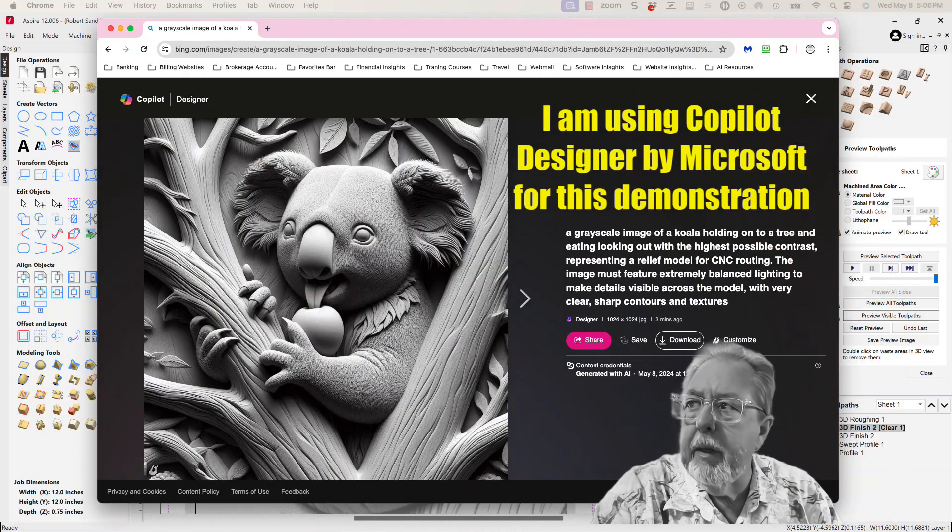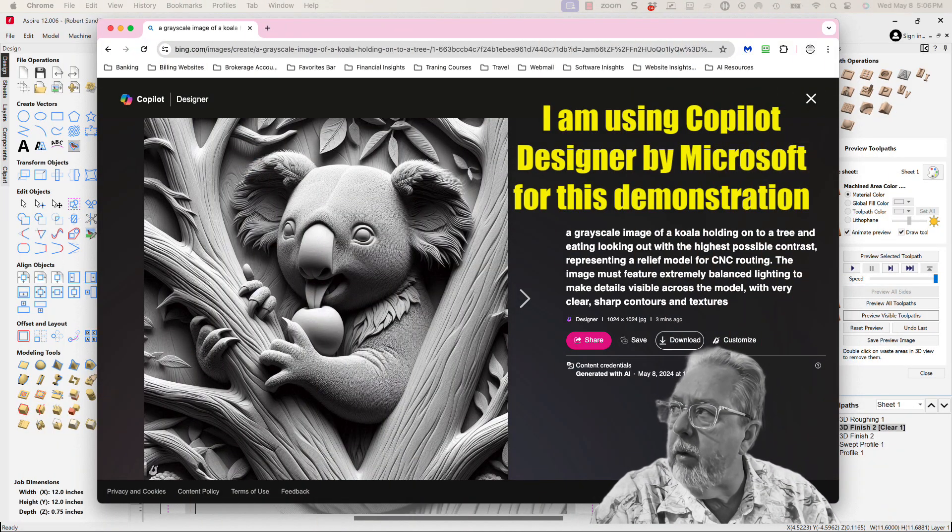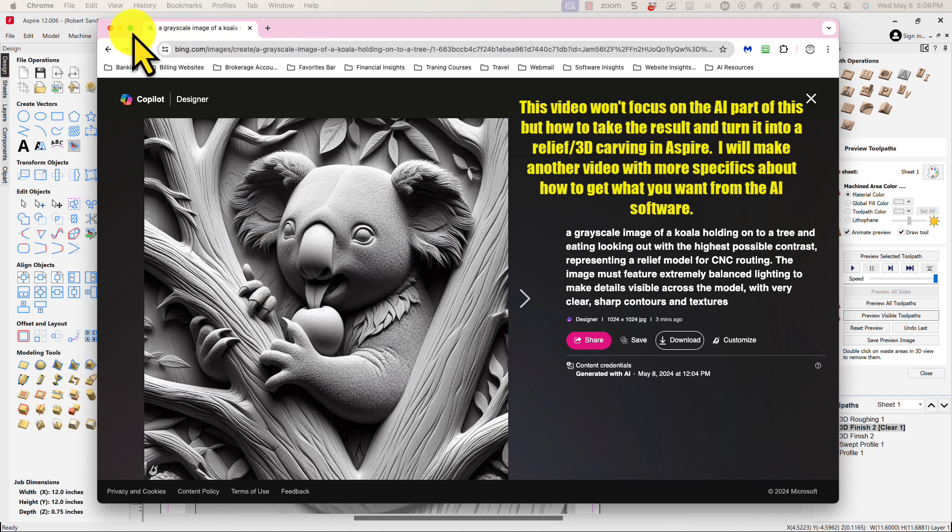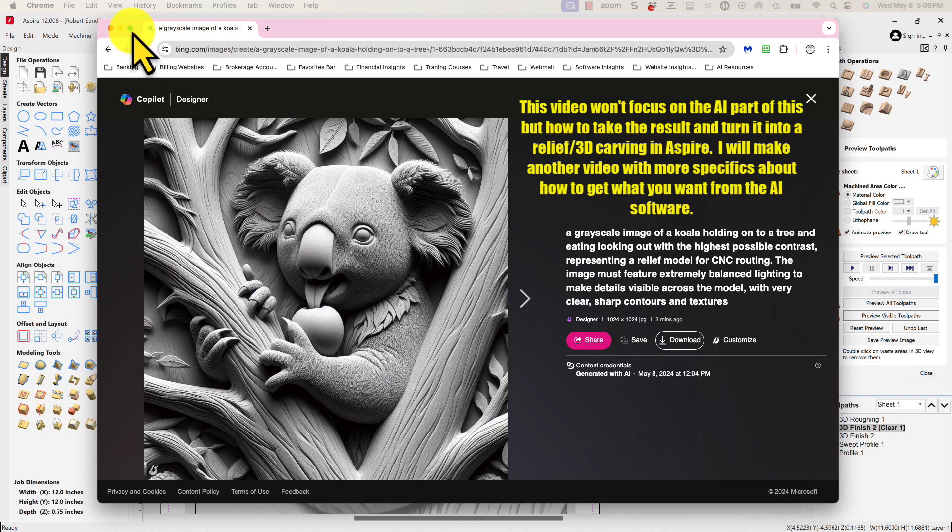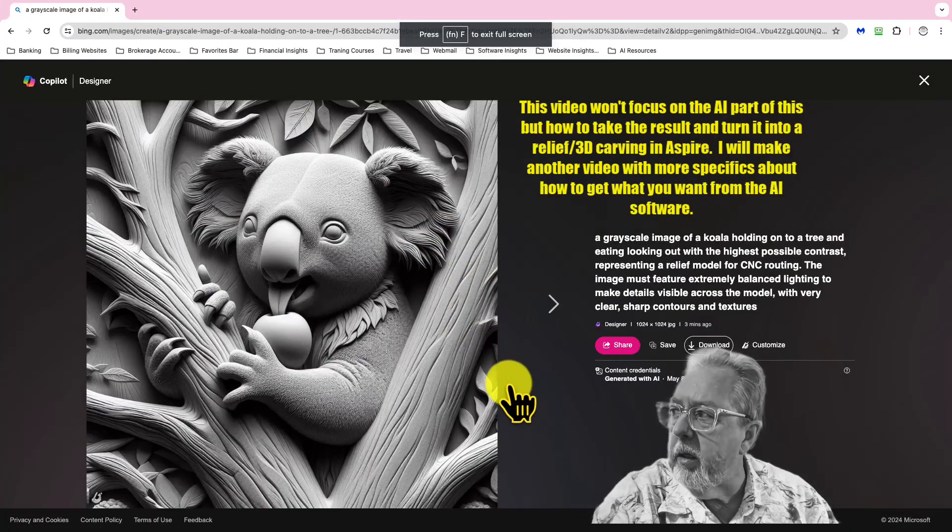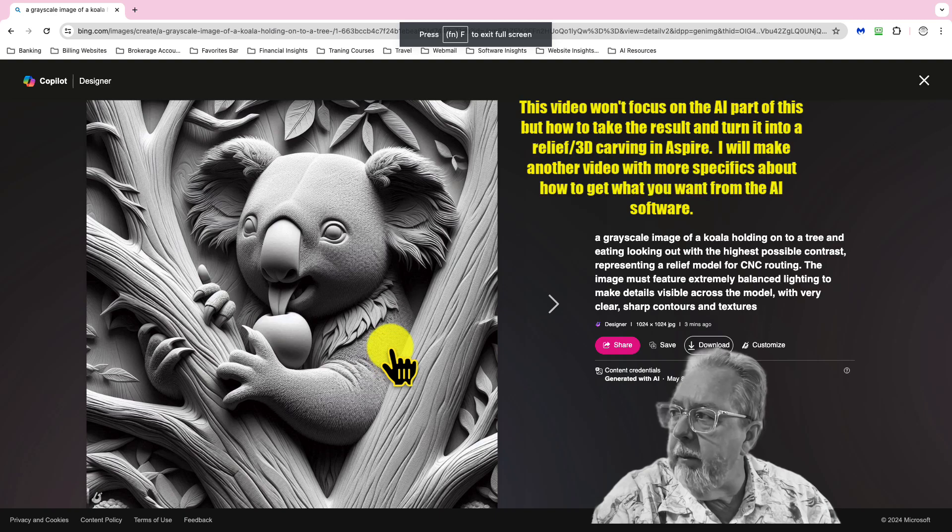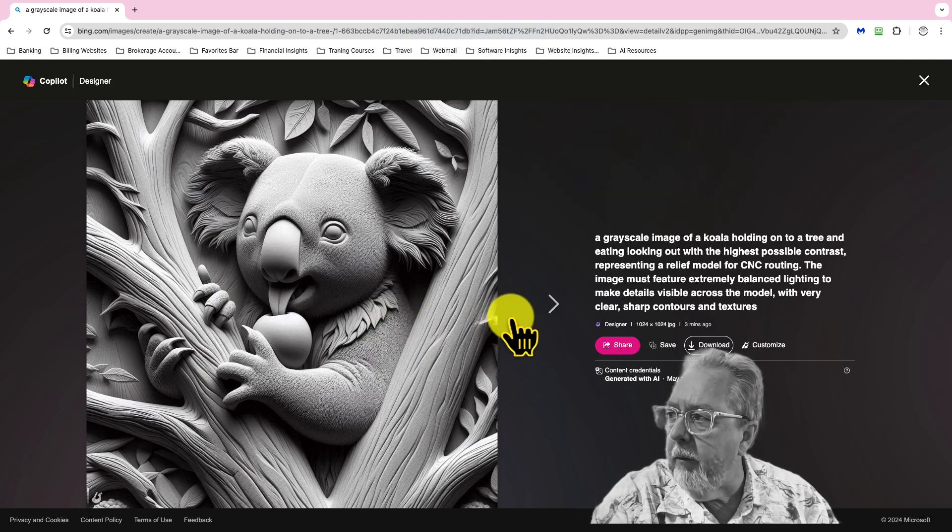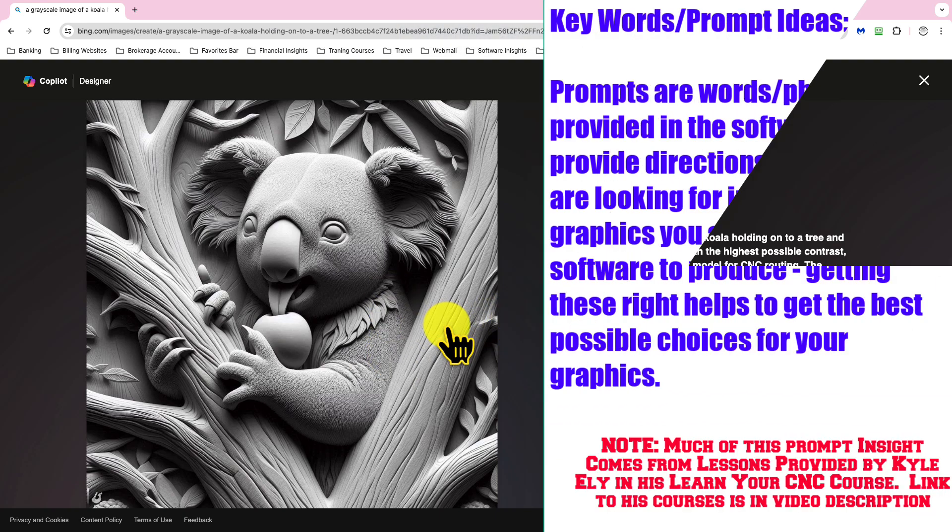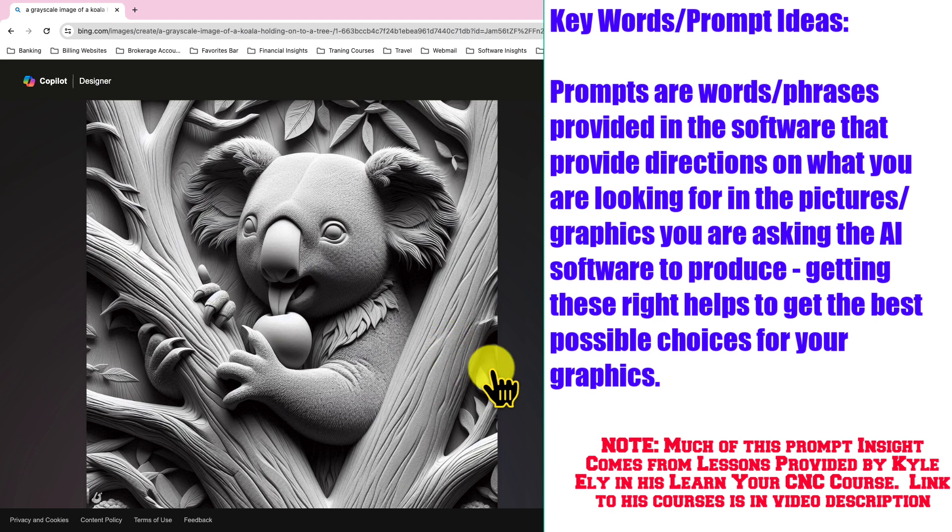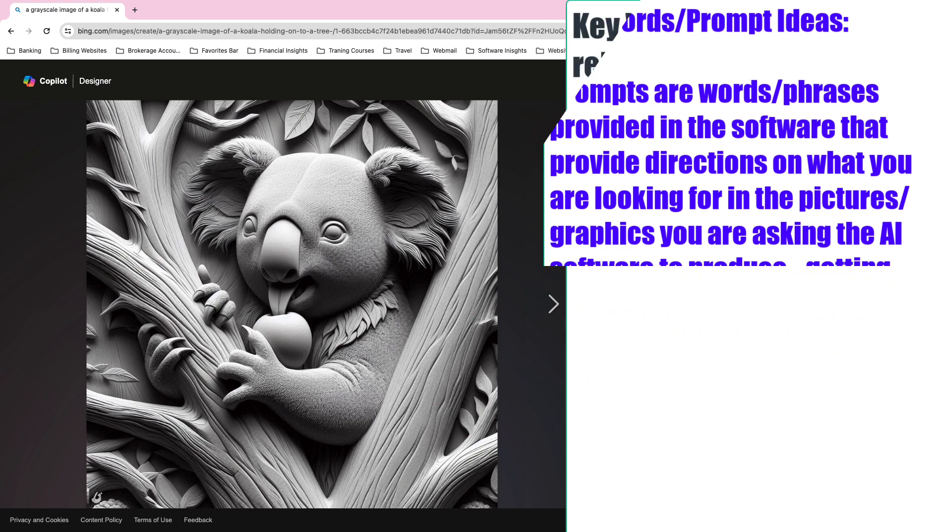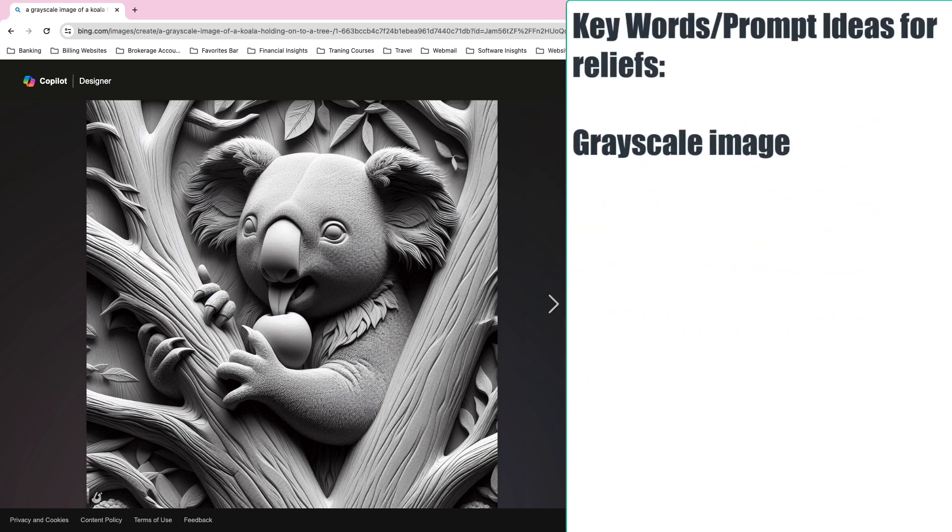I've heard there's better software, but the software of choice for me right now is this Copilot Designer. I'm going to model a koala for my first model. There are a couple of key pieces of information I use to get a relief model and a couple other pieces when I want a sketching model, meaning something that's going to give me some nice, clear black and white vectors.